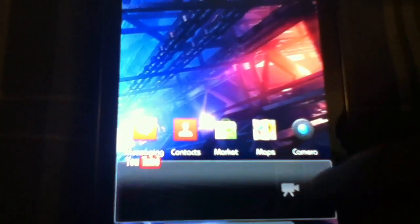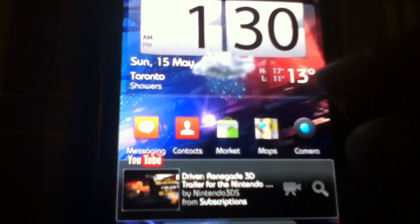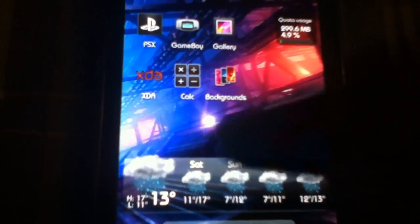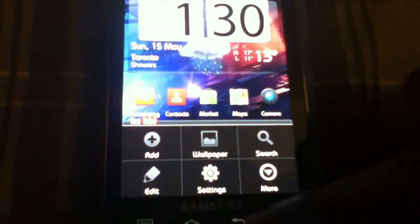I use ADW EX in most ROMs, and I've talked about it a lot in my videos. Again, great launcher, but it's not related to this ROM review.